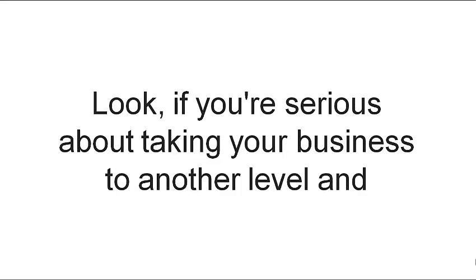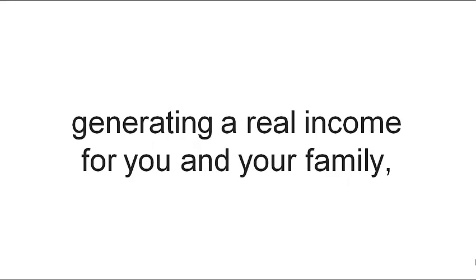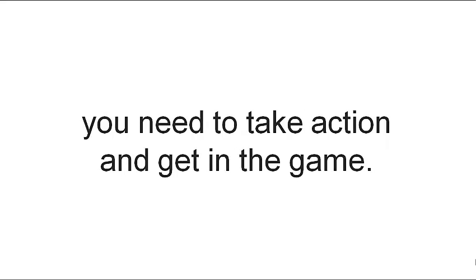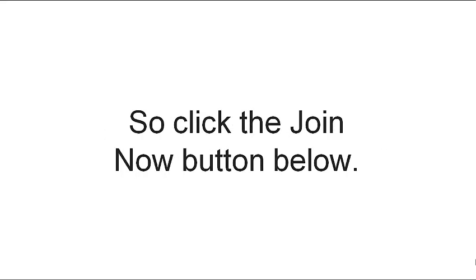Look, if you're serious about taking your business to another level and generating a real income for you and your family, you need to take action right now and get in the game.